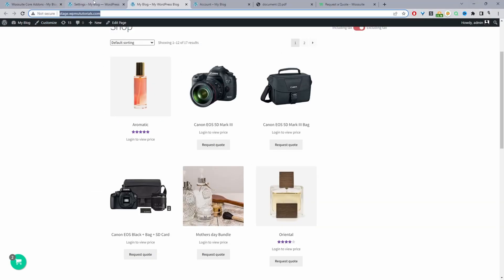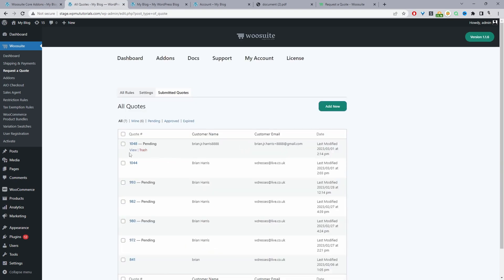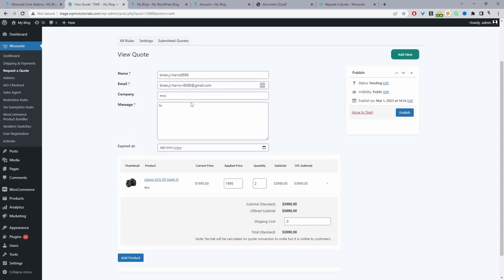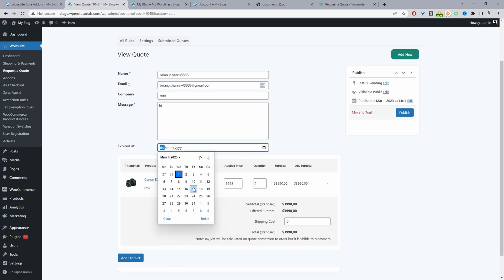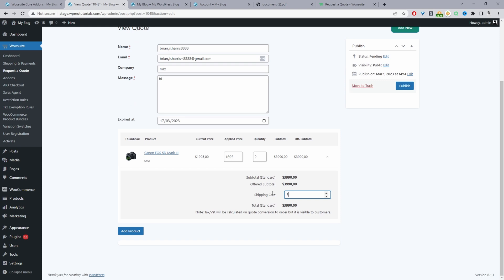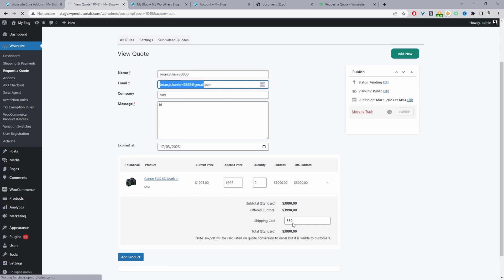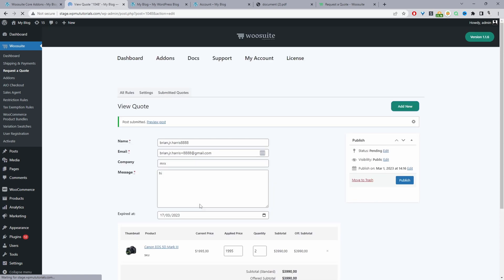Back in the admin panel under Submitted Quotes, the new quote appears. Viewing it shows the customer's information and fields they filled in. We can set an expiry date, adjust quantity, and set a custom price (e.g., $16.95) and custom shipping charge (e.g., $350), then publish. The customer will then receive an email with the option to accept or reject the quote.